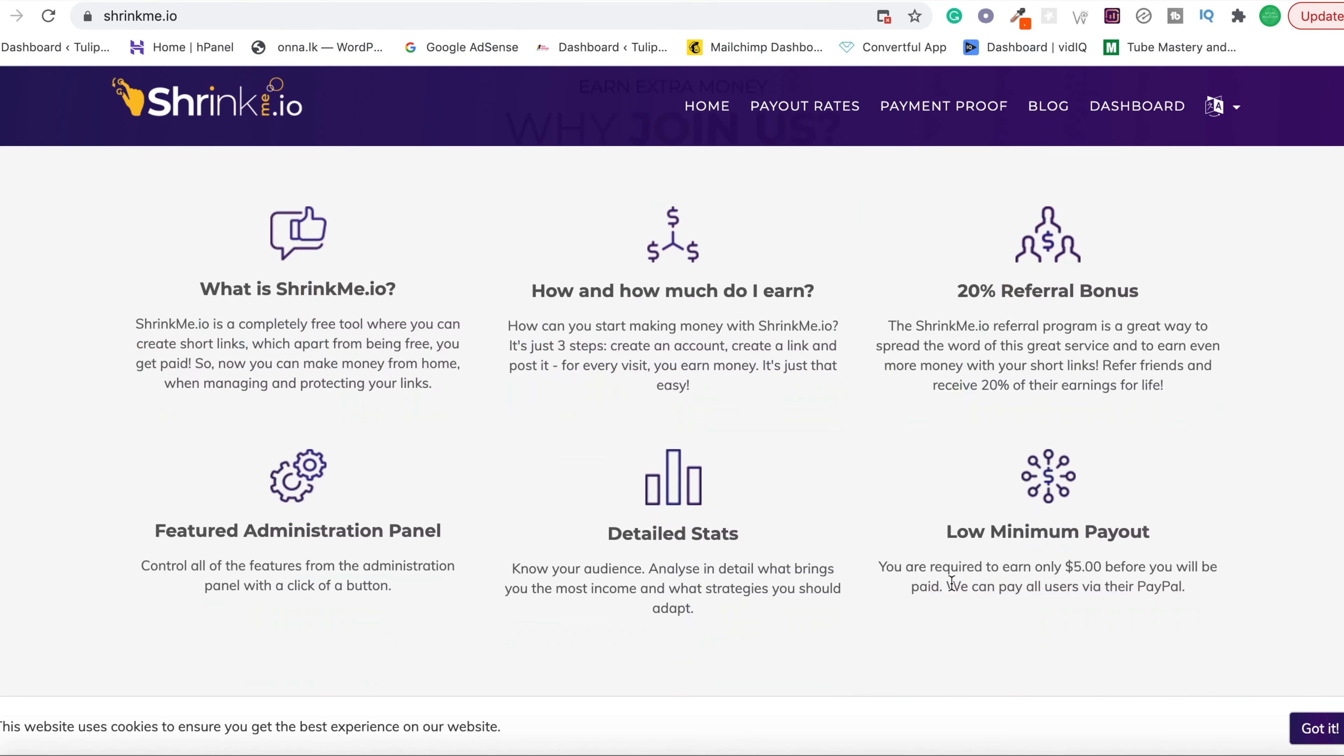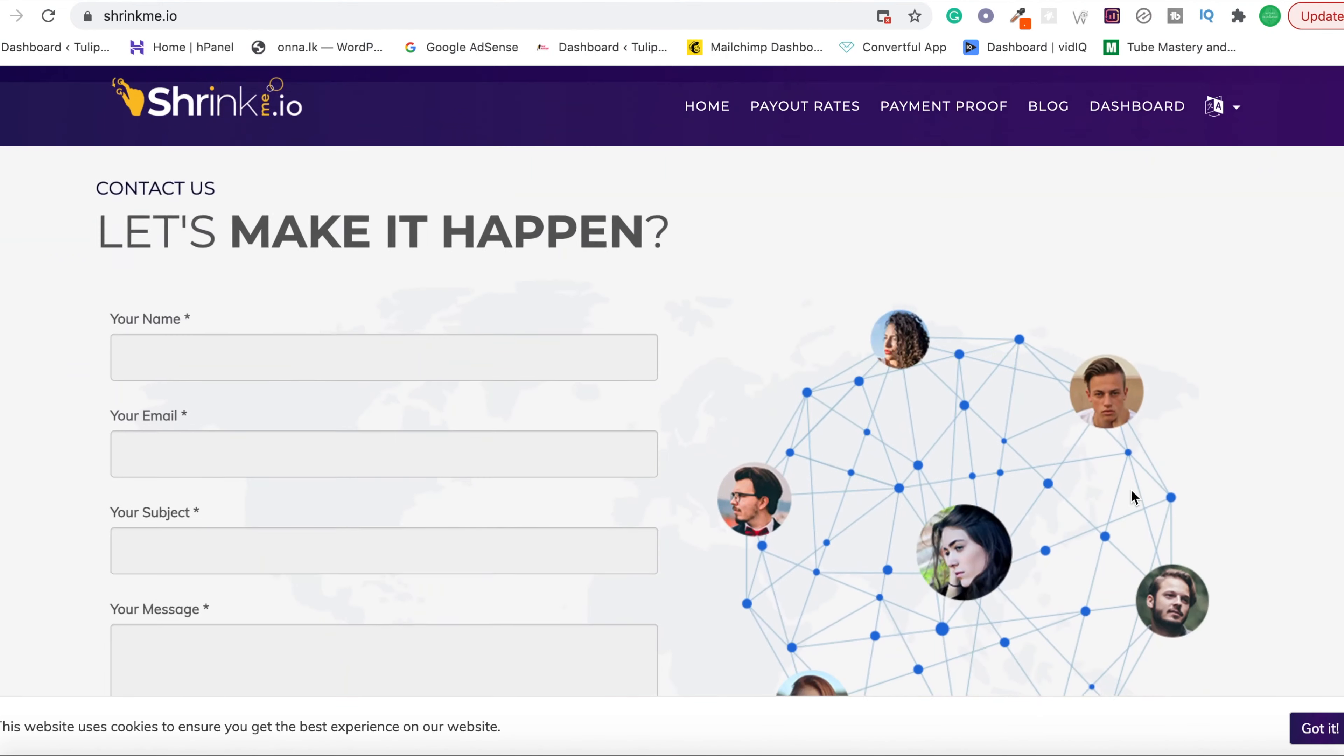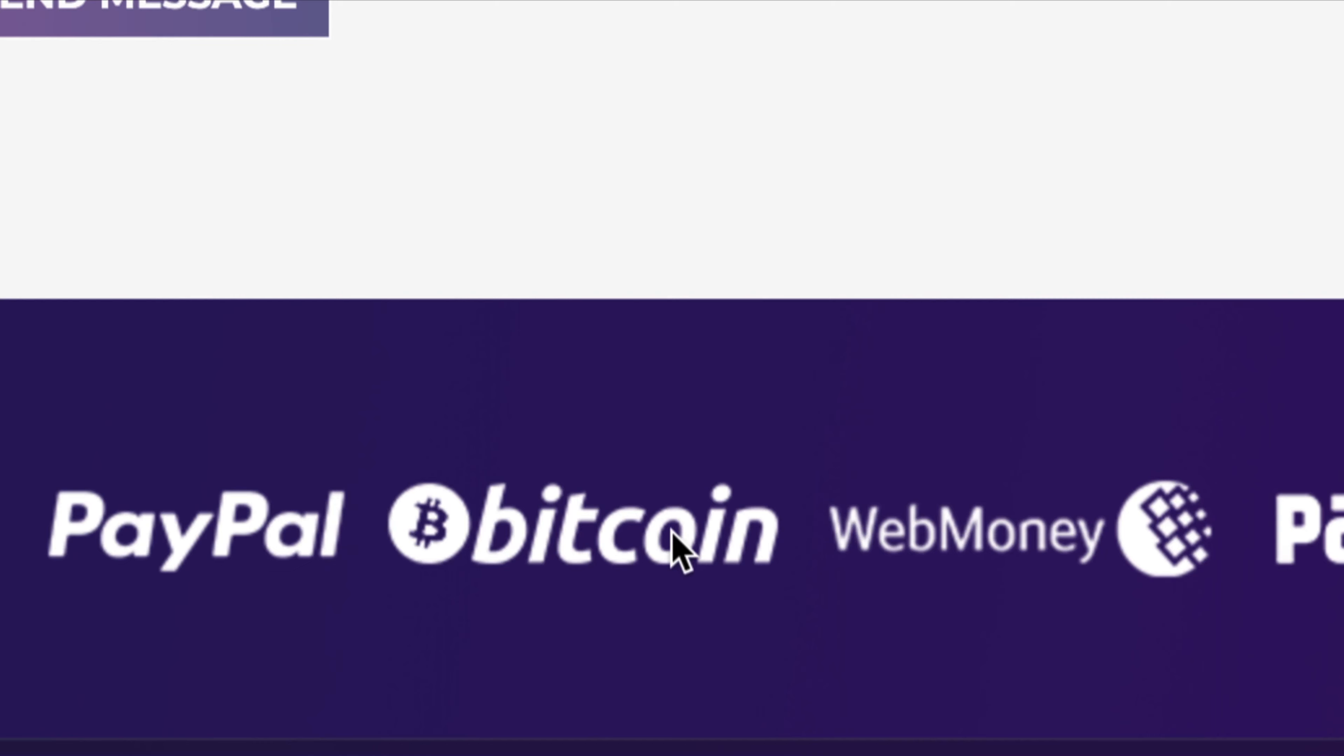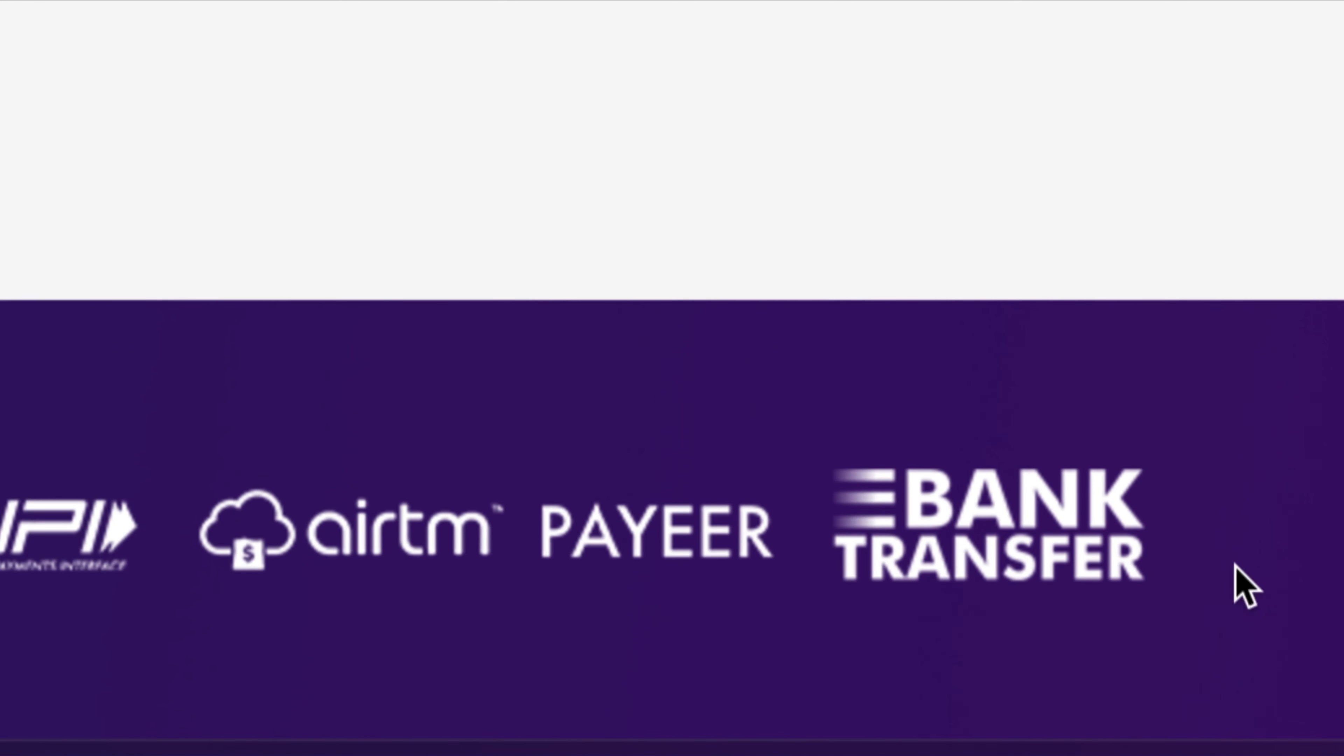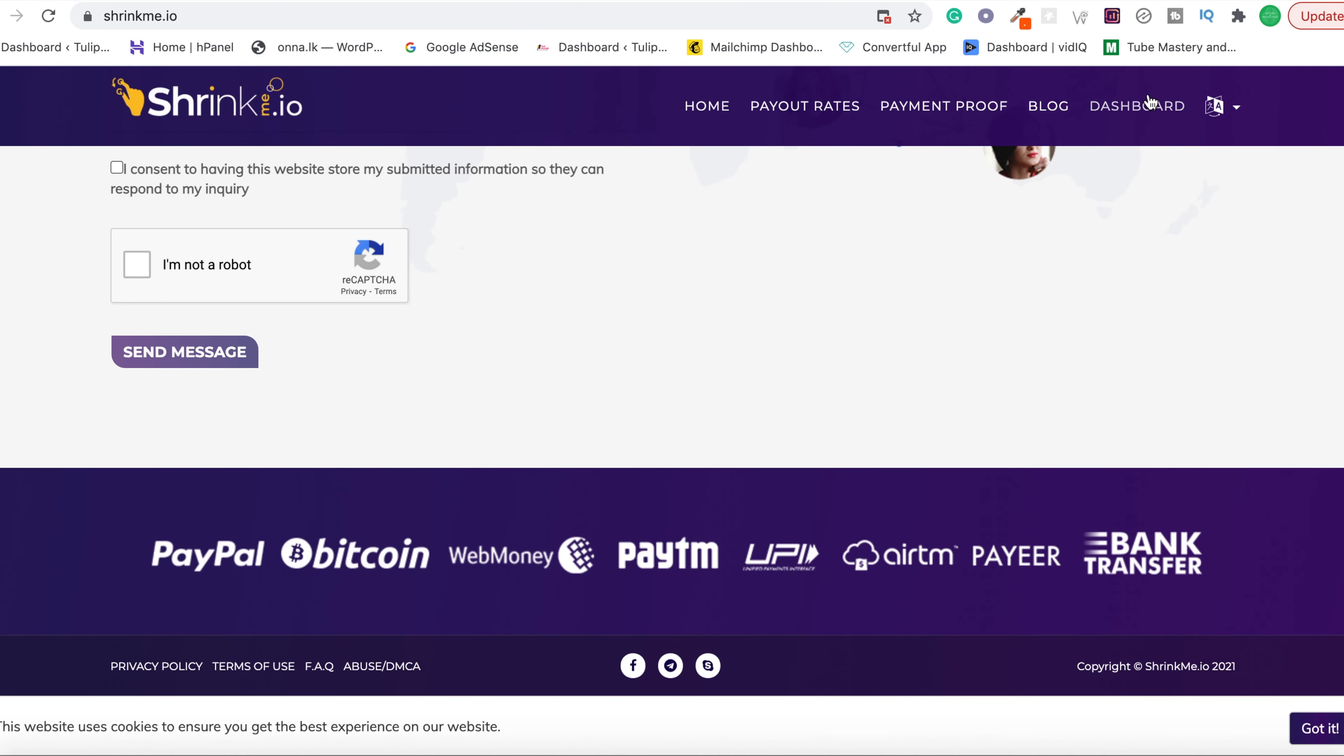Now the reason we are using Shrinkme without any other URL shortener is because of their payment threshold. Low minimum payout—you are required to earn only five dollars to get a payout. When you scroll down, as I said earlier, you can use PayPal, Bitcoin, WebMoney, Paytm, UPI, RTM, Payeer, and bank transfer.